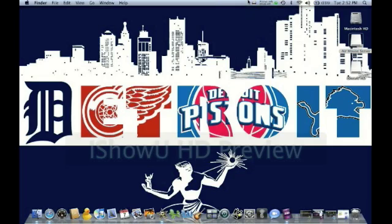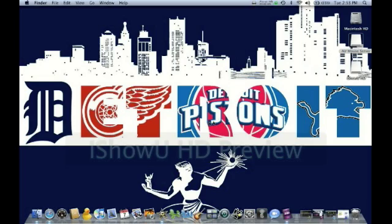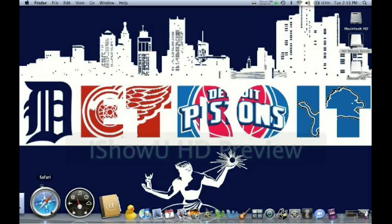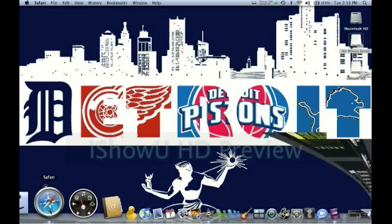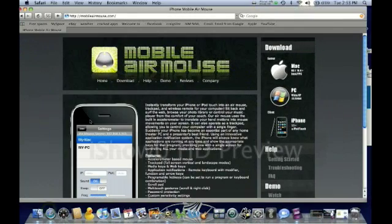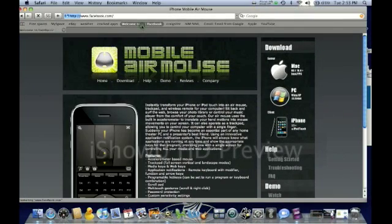And now you're set. Just open up your Air Mouse application once you do that. And I'm now controlling my mouse with my iPod Touch. It works really well. Surprisingly, not a lot of lag. I'll open up Safari. It even has a keyboard, whatever.